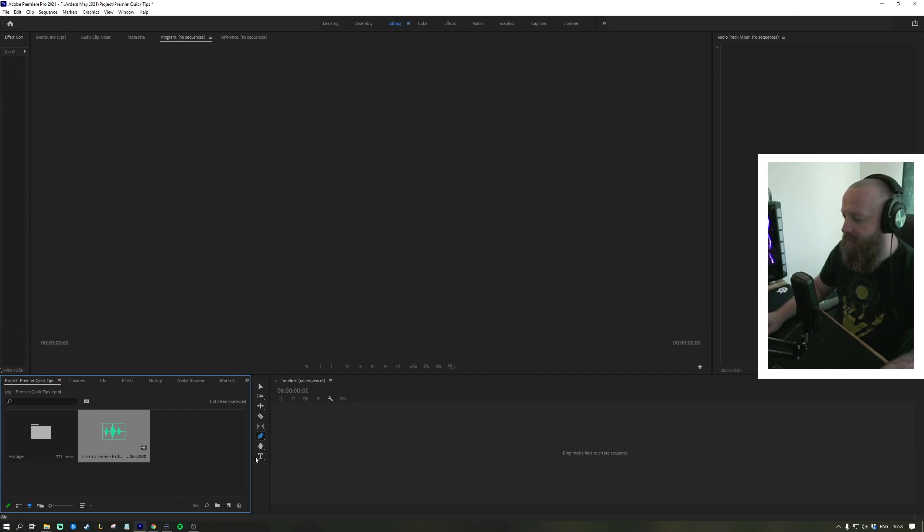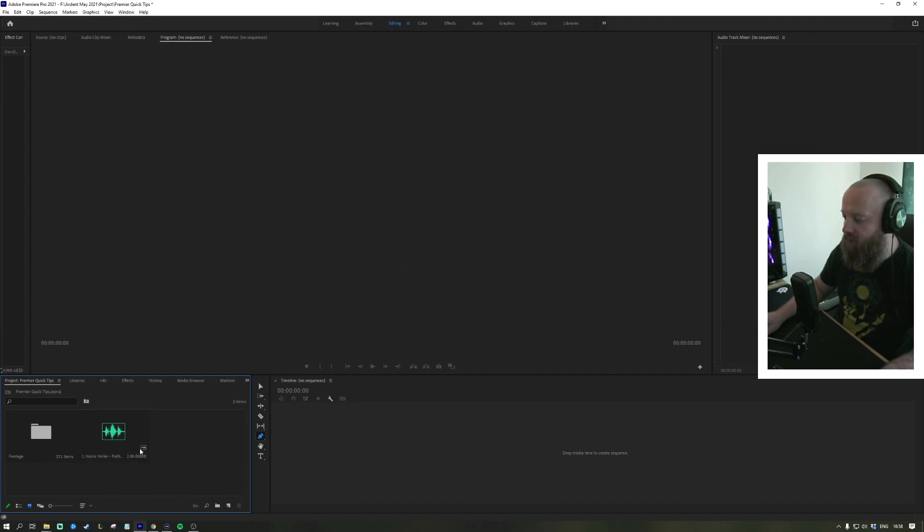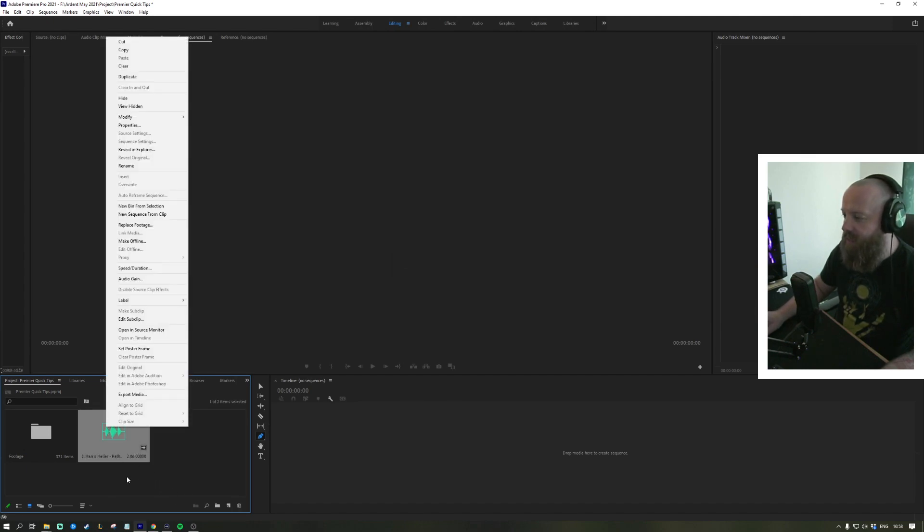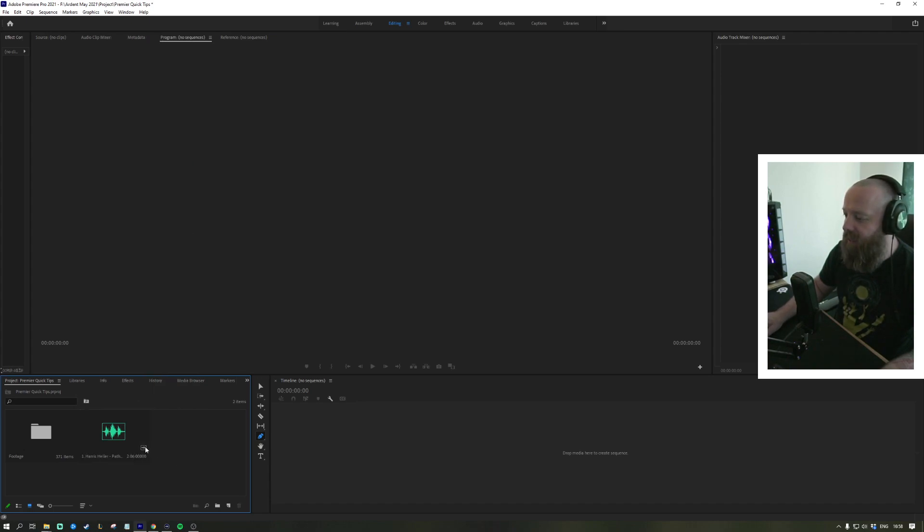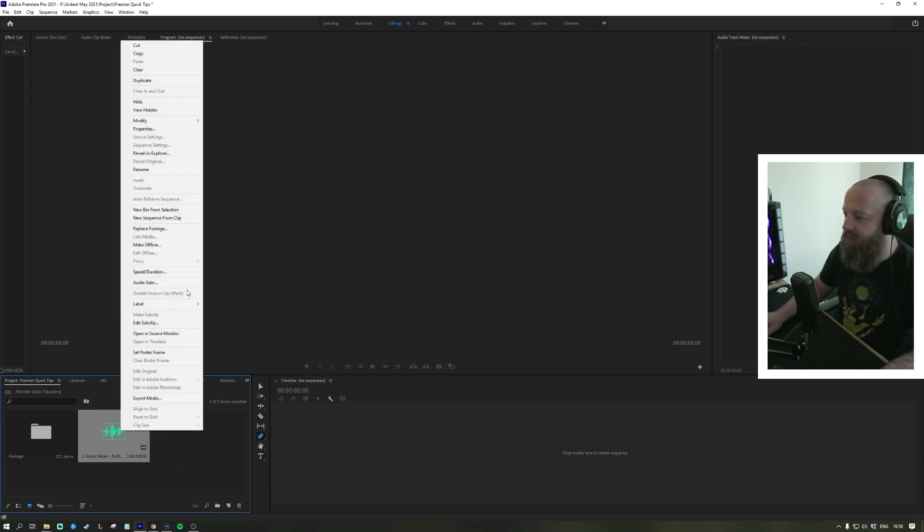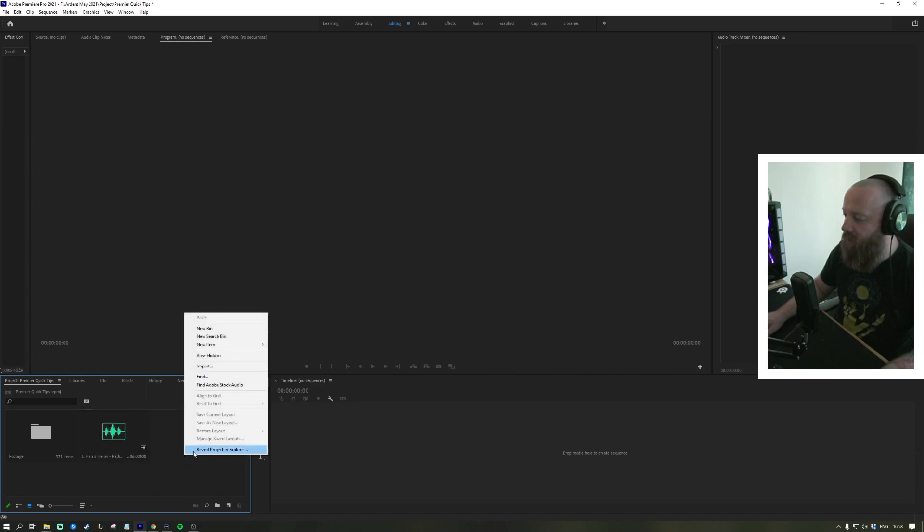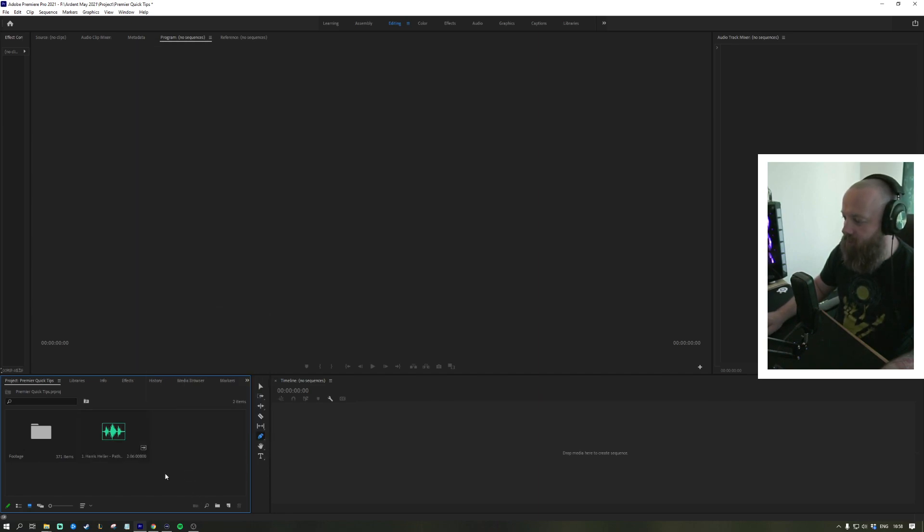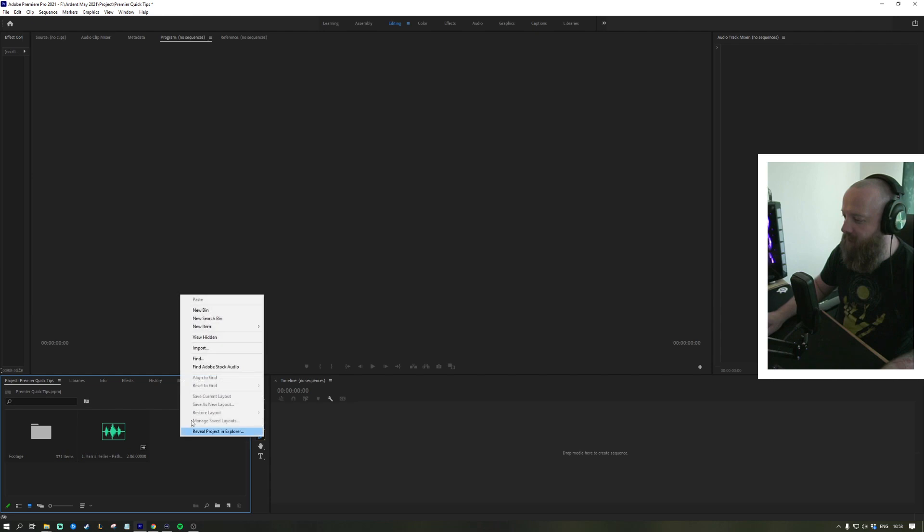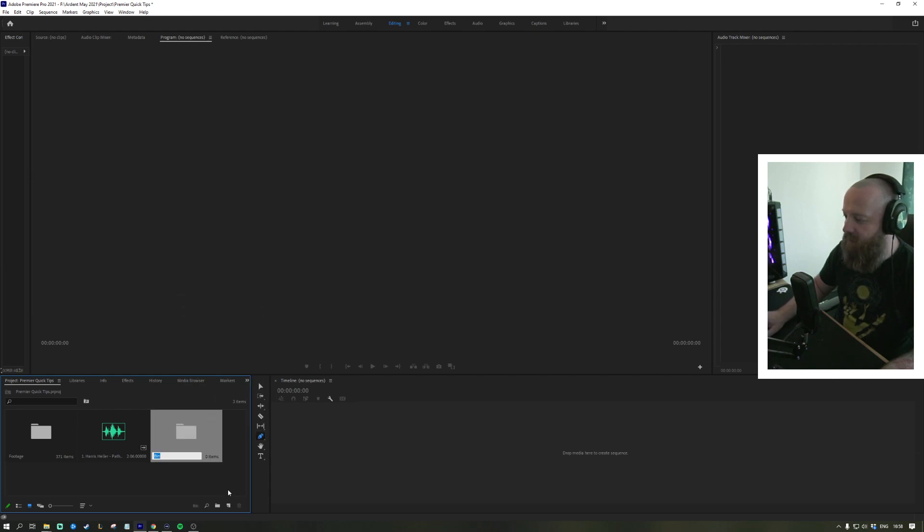That's our audio imported. Now what we can also do to keep this neat is right-click on that and then 'new bin from selection'. You can also create a new bin if you just right-click anywhere in the window.